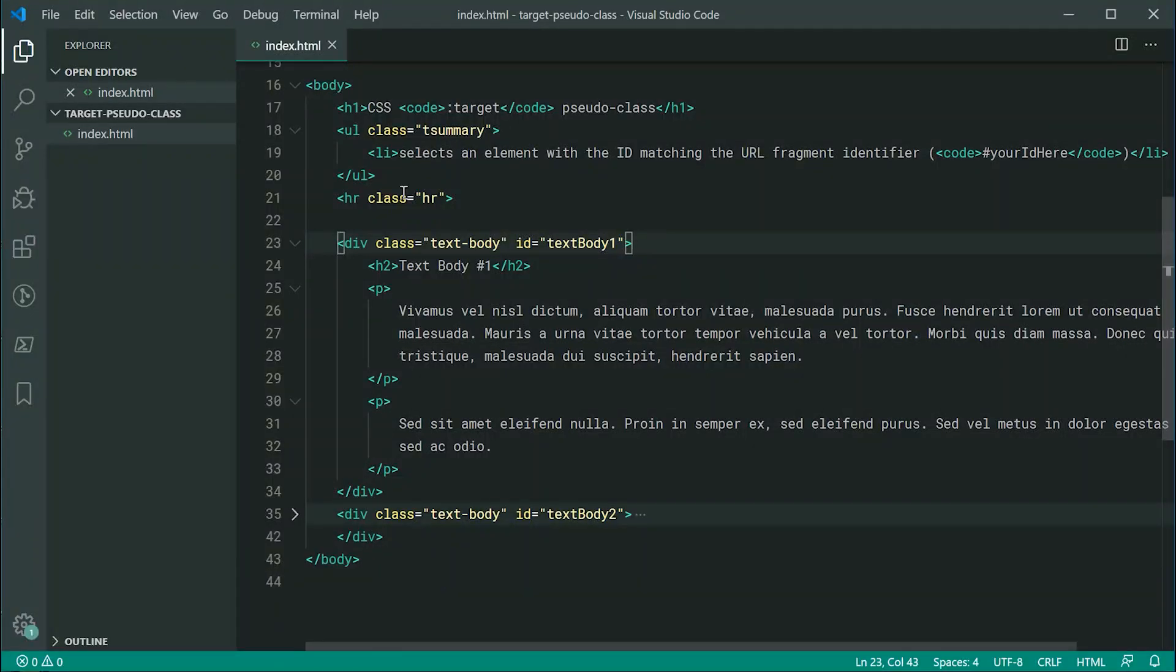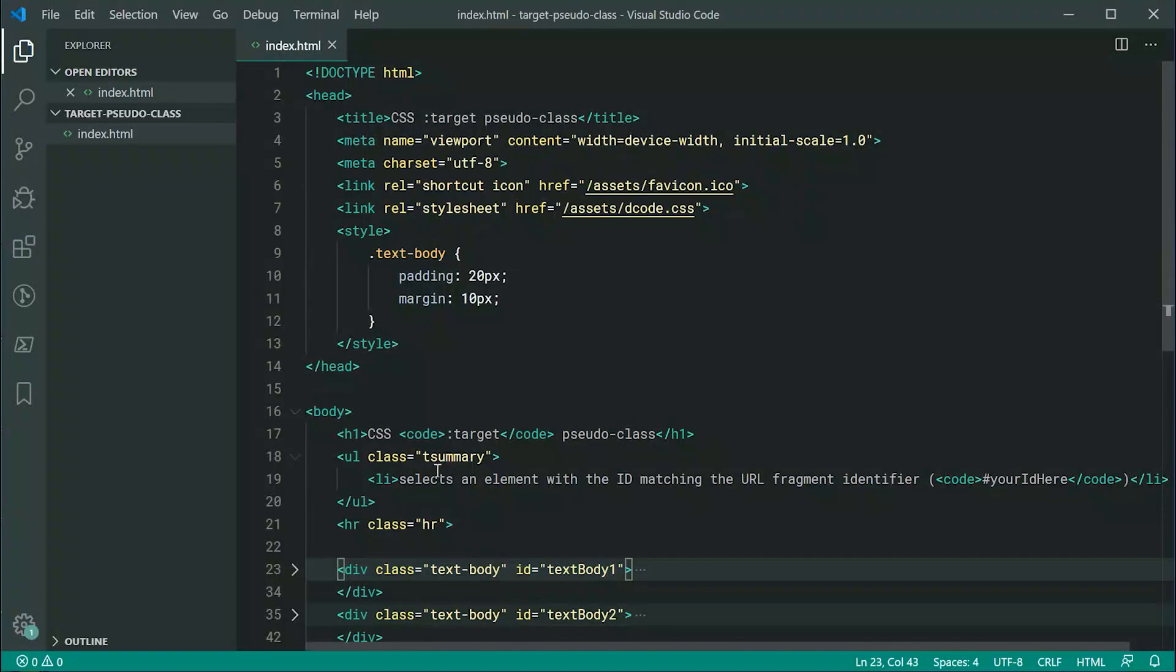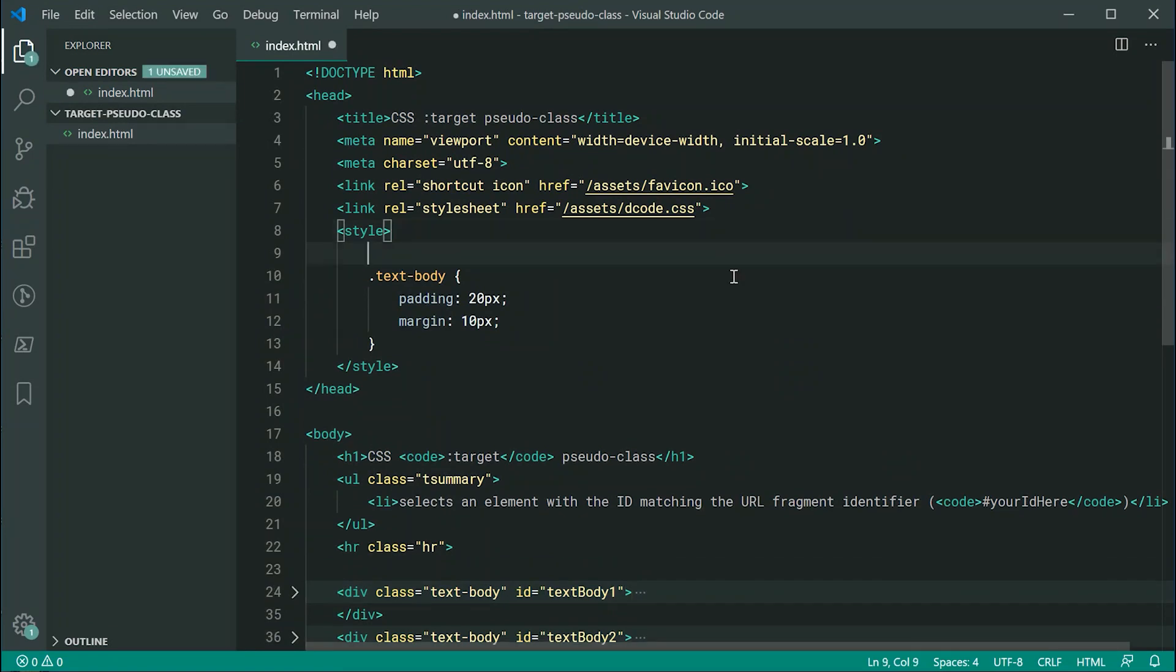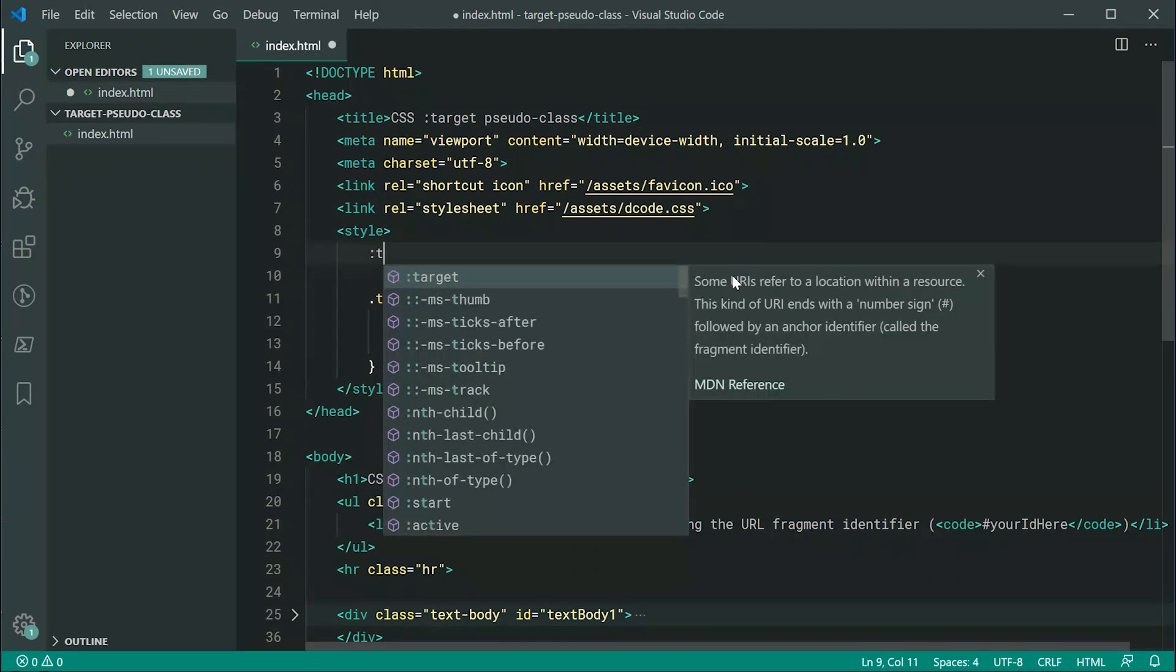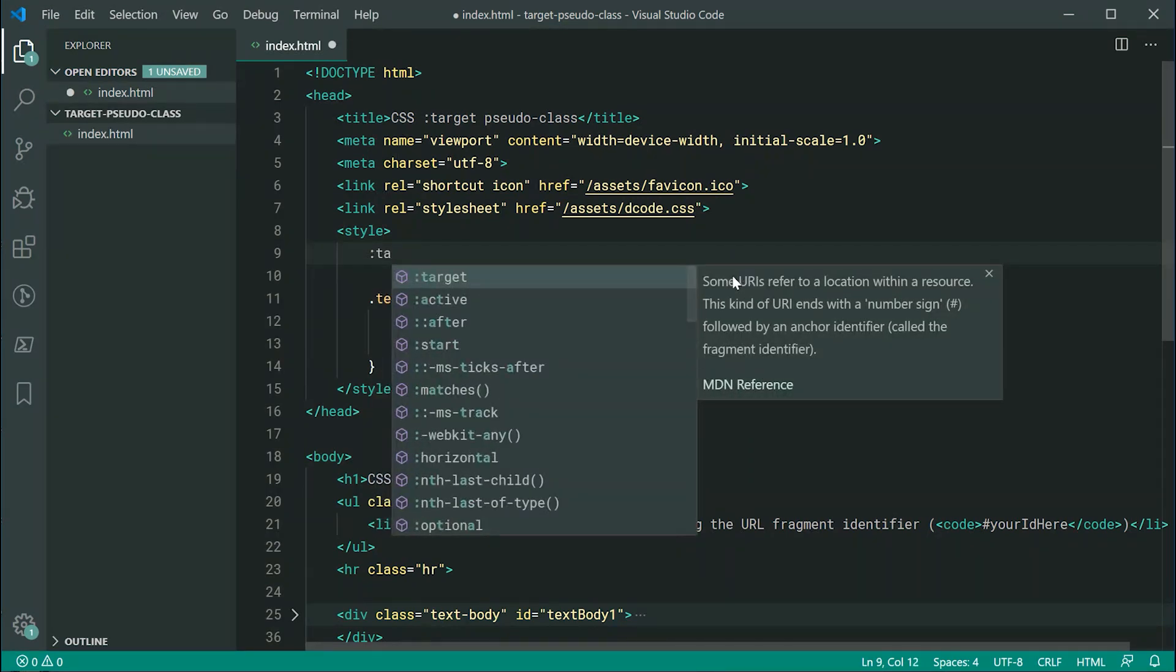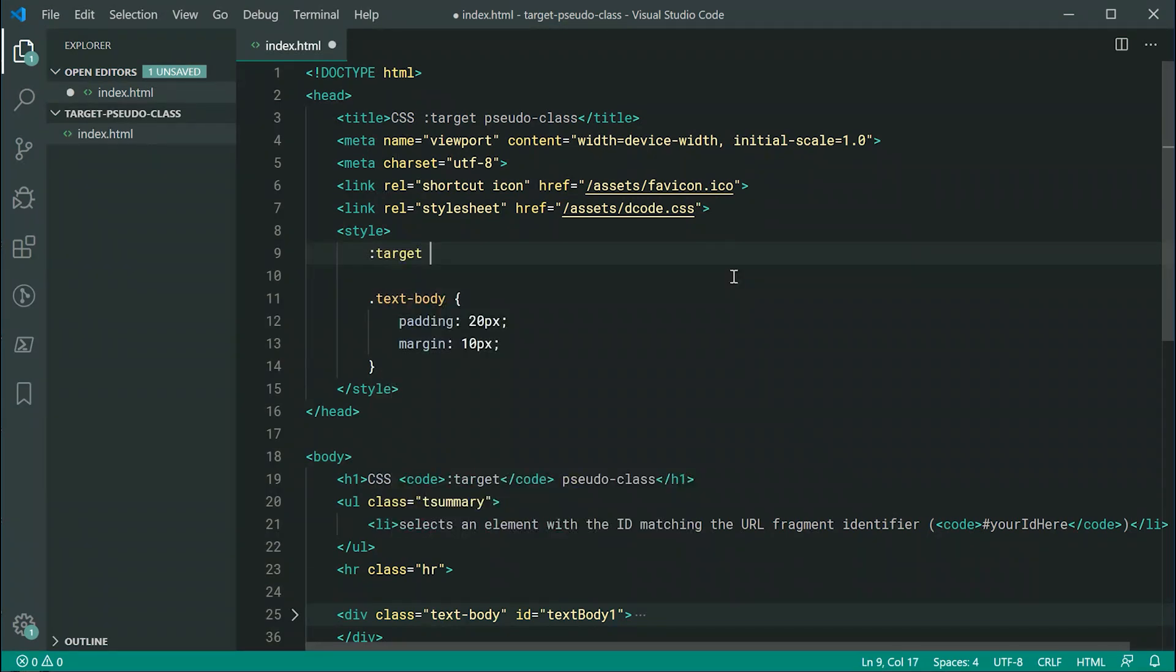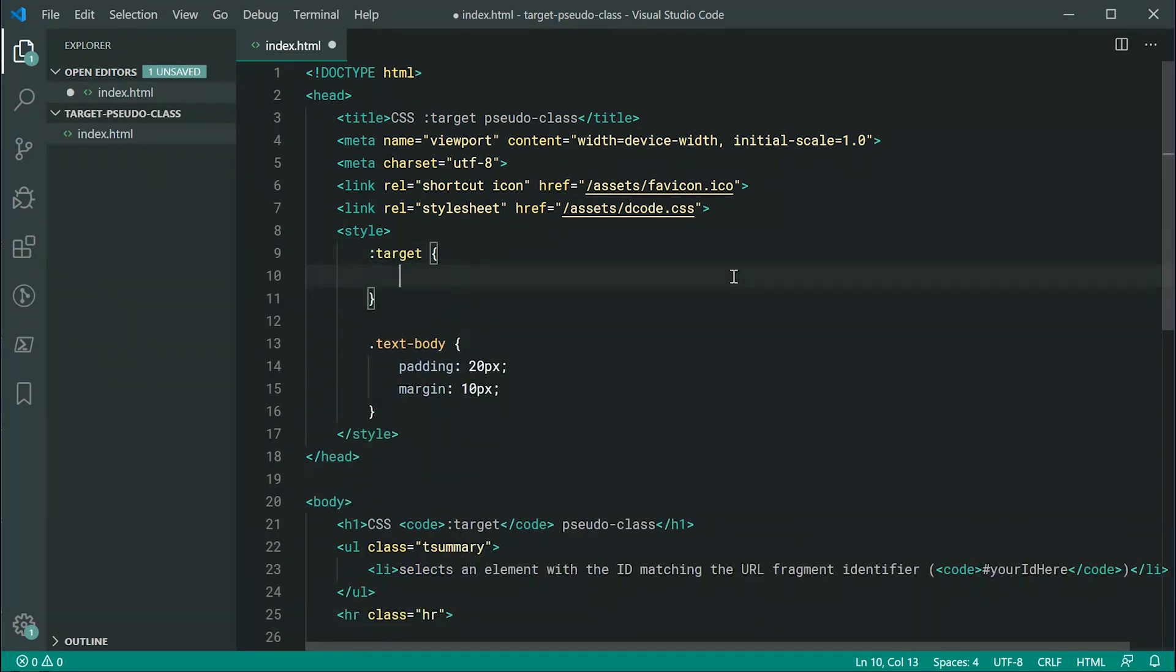So let's make use of the target CSS pseudo class to target one of these elements. Okay, so let's just simply say colon, and then we're going to say target. And that is basically how you're going to be using this pseudo class. So now, once we're inside here, we can apply some styles.